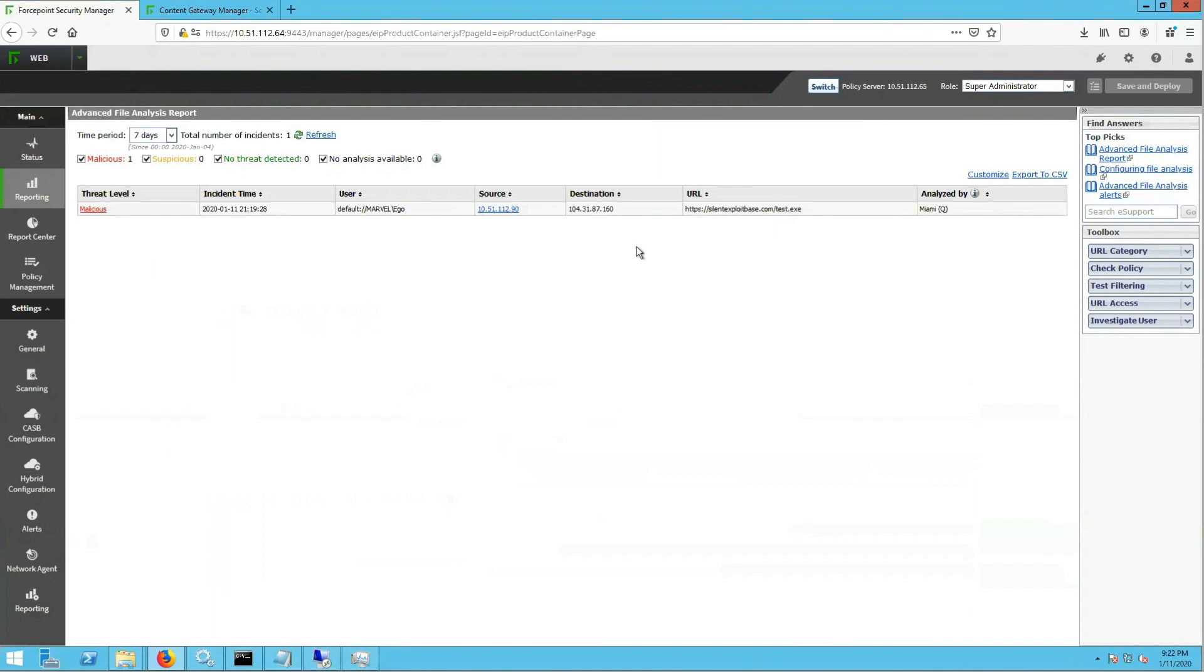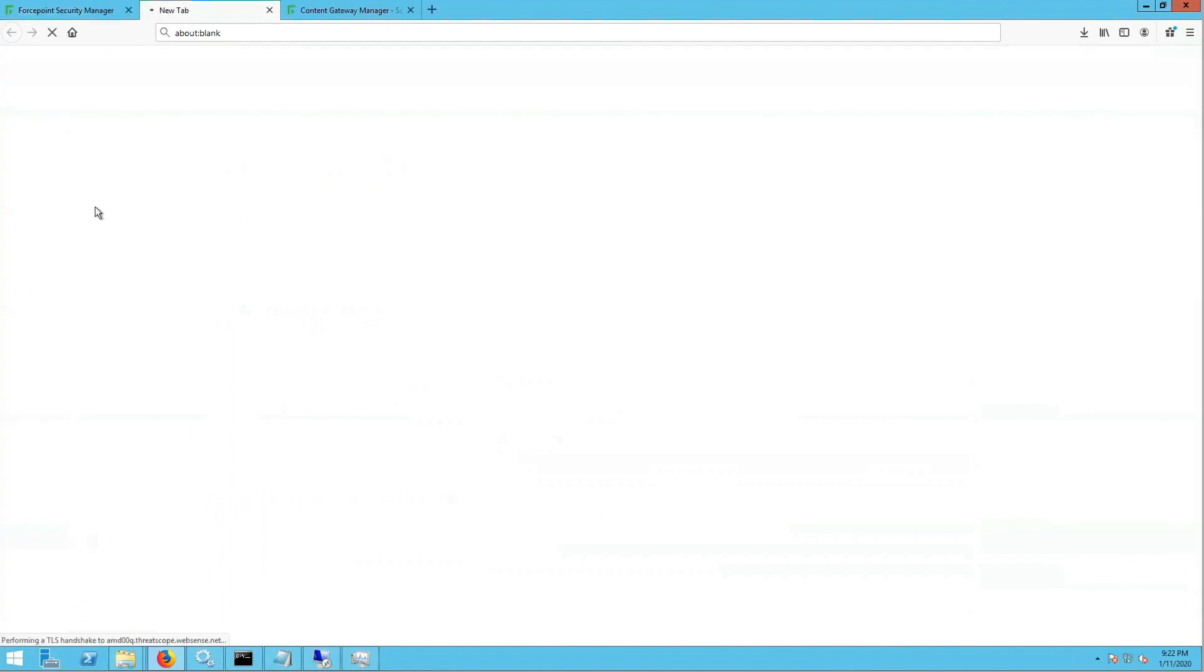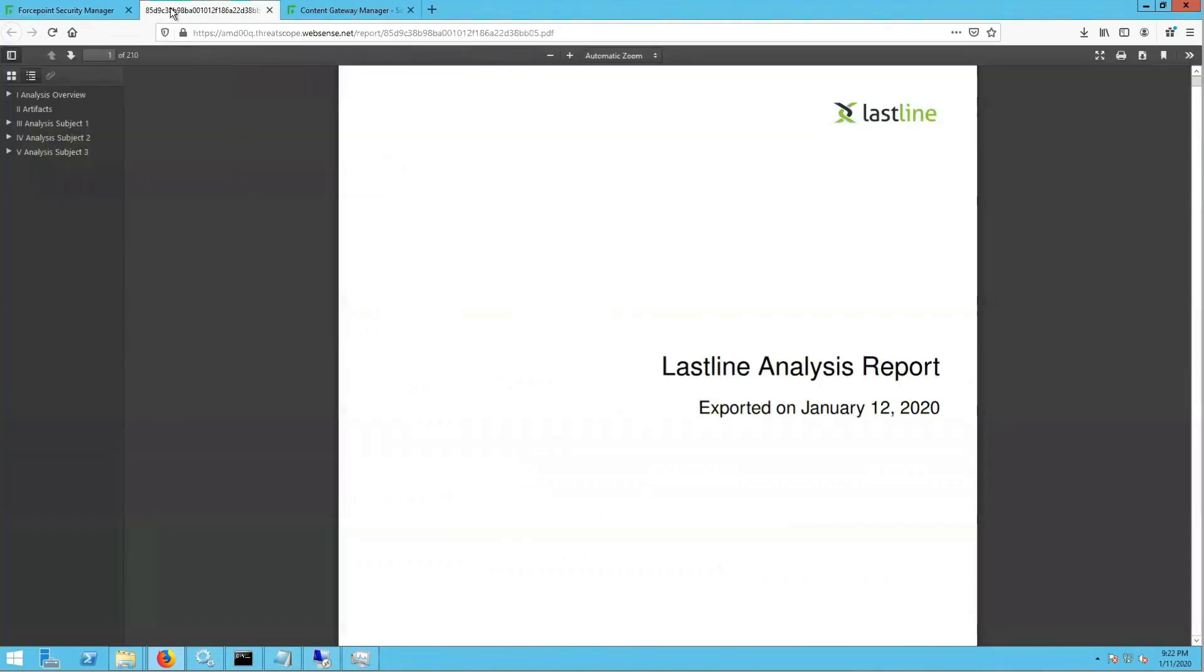Here we can see that there is one that triggered the test.exe file, and when we click on the threat level, we can view the AMD report. In this report, you can see all of the details about that specific threat.